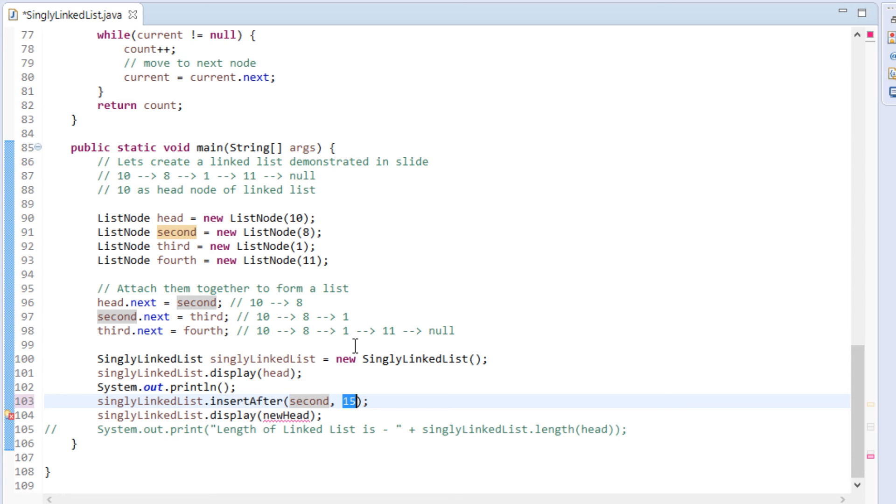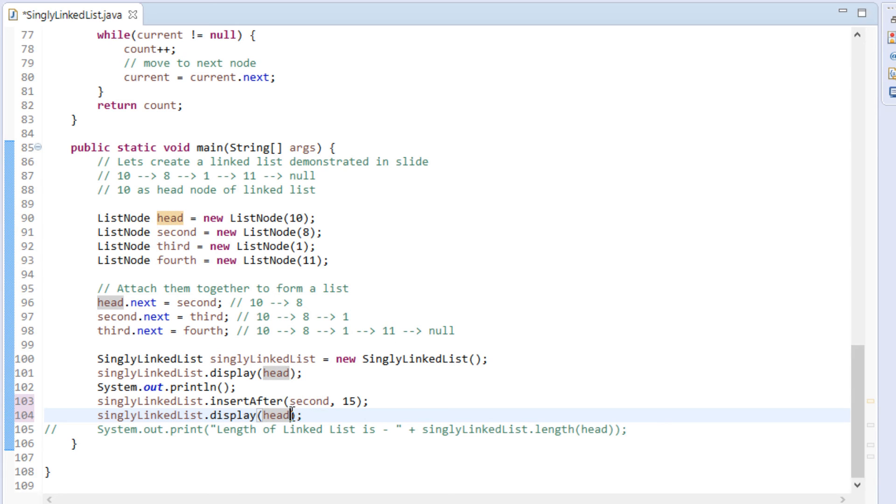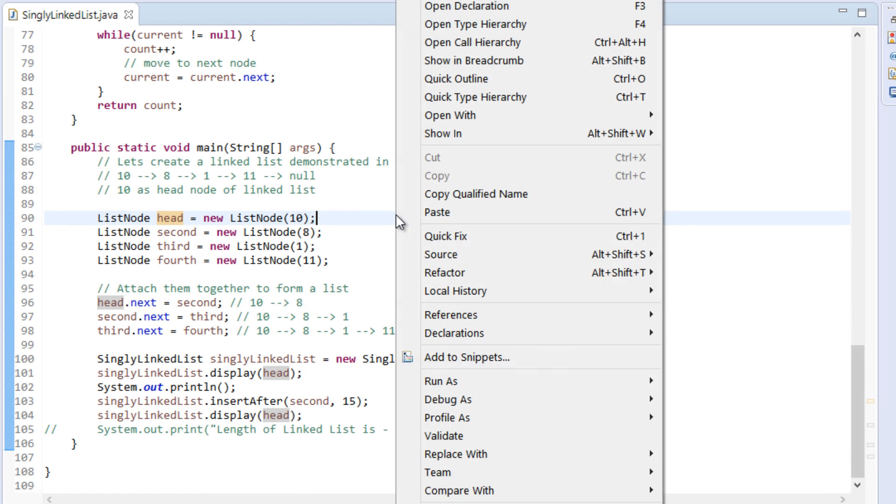After method gets executed, new node with data as 15 will be inserted after second node. Just call display to test it's working. Let's run this java program.